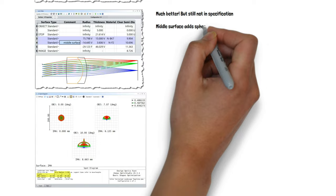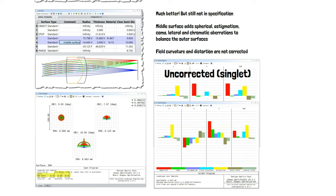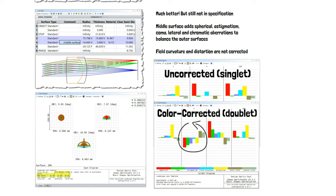The improved performance came from the improvements in chromatic control that using two glasses gives, plus the improvements in overall aberration control by having an extra surface.